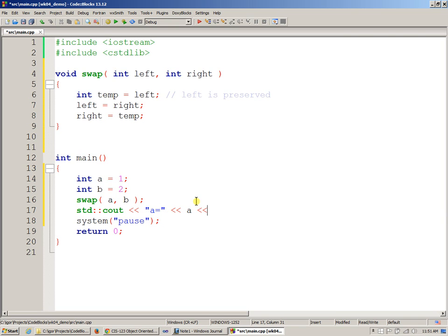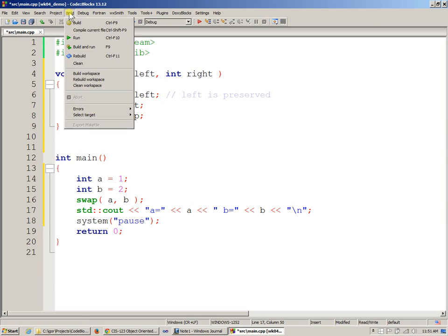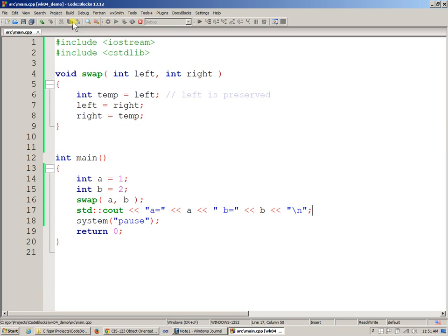Then I should be able to display what b equals and display that as well. And then display a new line like this, and then essentially test how it works. All right, so I'm just going to build this.